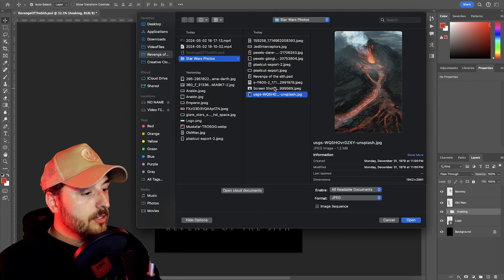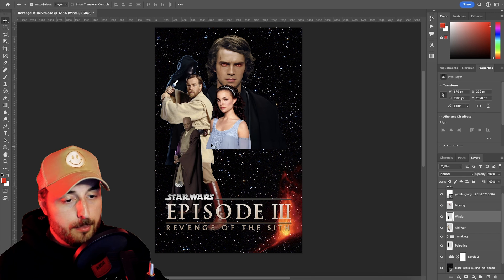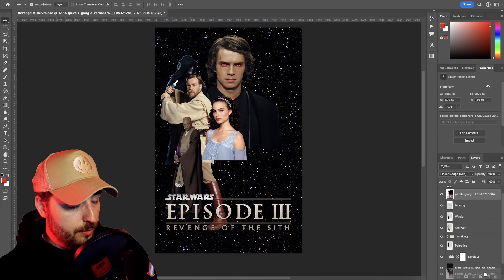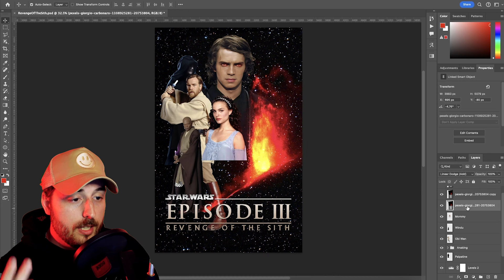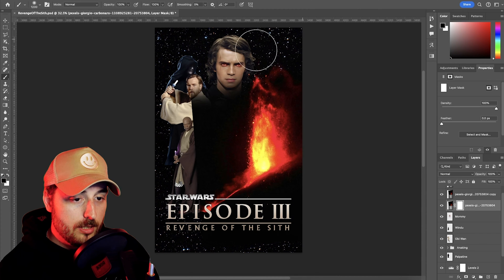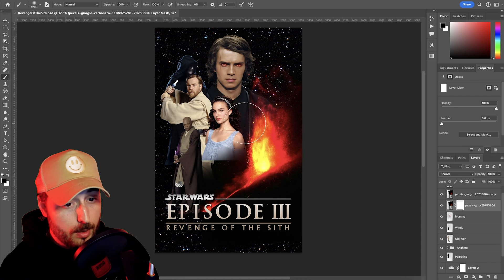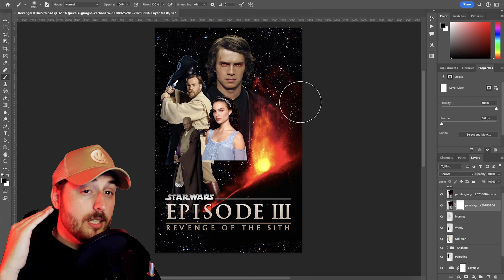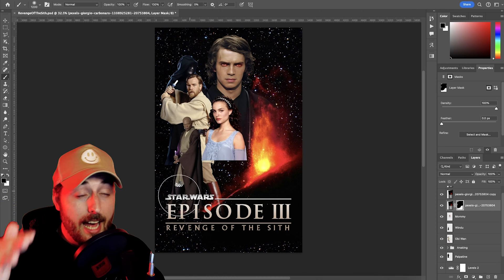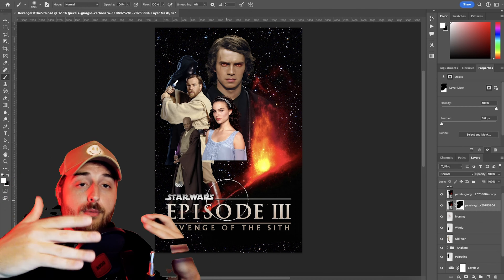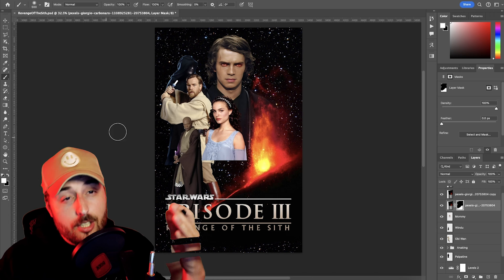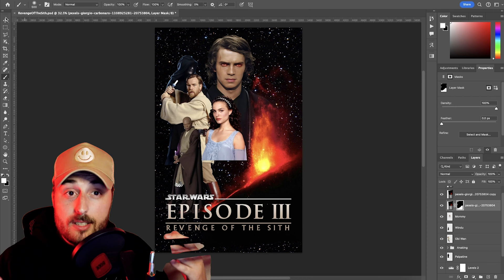We just place it onto our canvas right about there. If we duplicate the photo and set the top layer to linear dodge add and just mask away the flame section of the bottom layer with our brush tool, keeping the bottom layer set to normal and the top layer set to linear dodge add will allow those to overlay on top of our characters in a much more natural way, essentially removing the background very quickly.